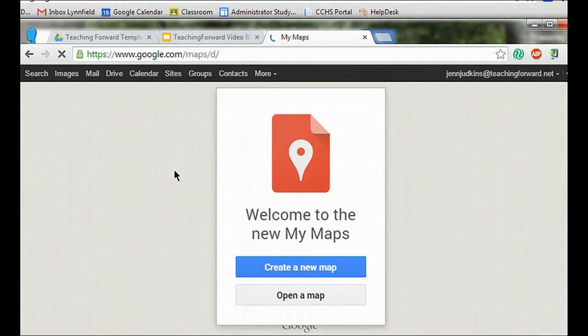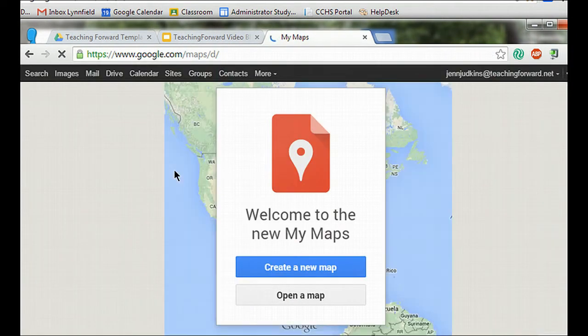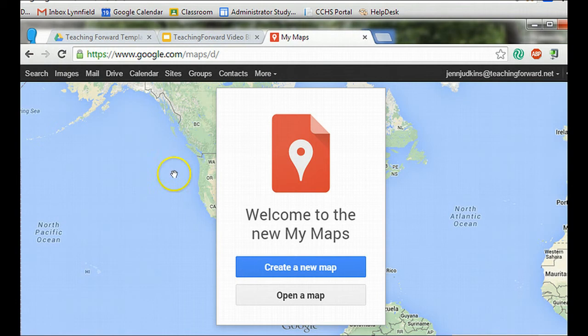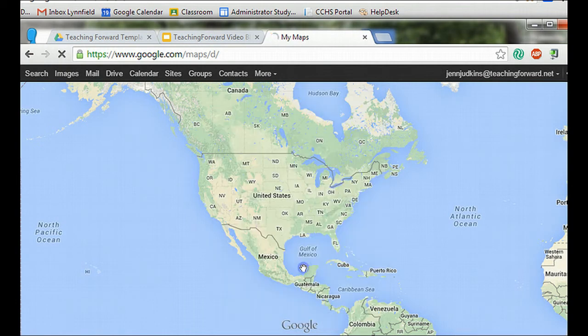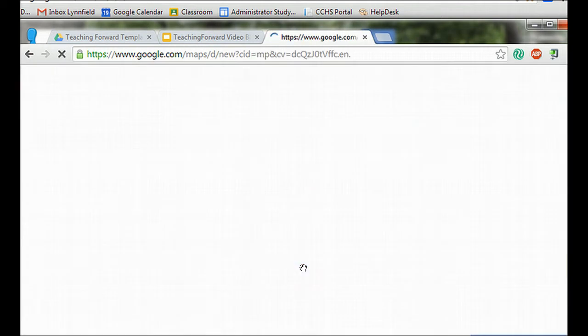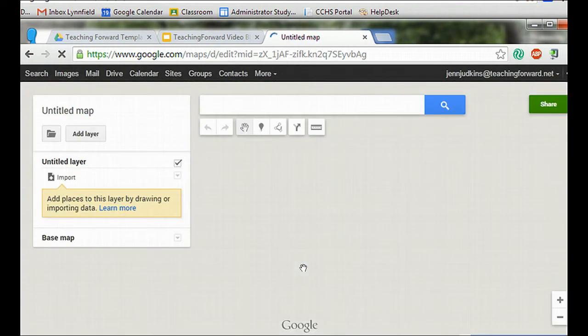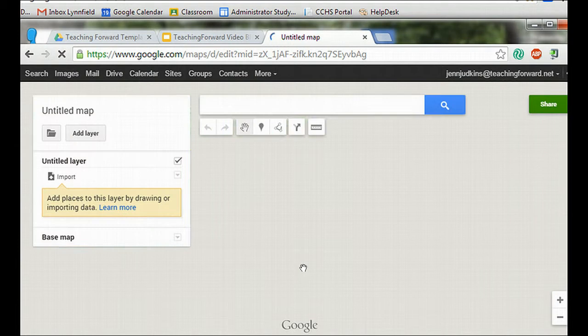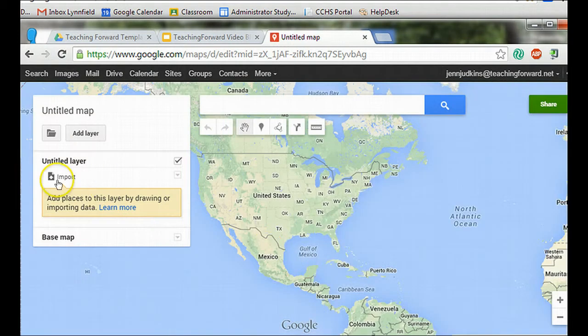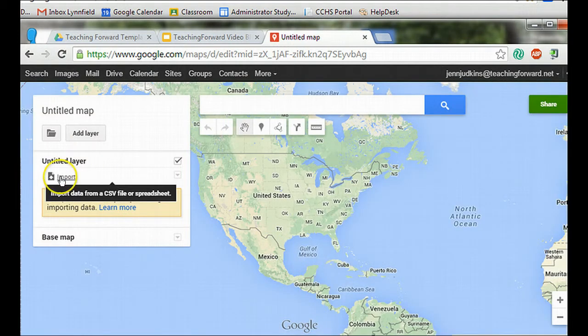You need to be logged into your Google account and then you'll be allowed to create a new map. When you choose create a new map, you have the option to import data from a spreadsheet.